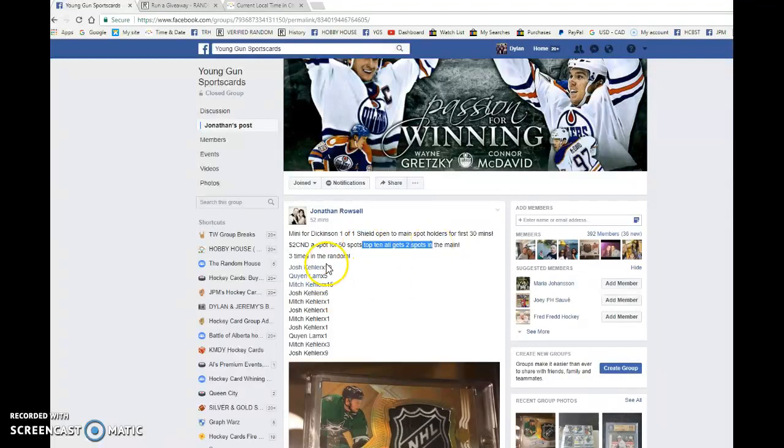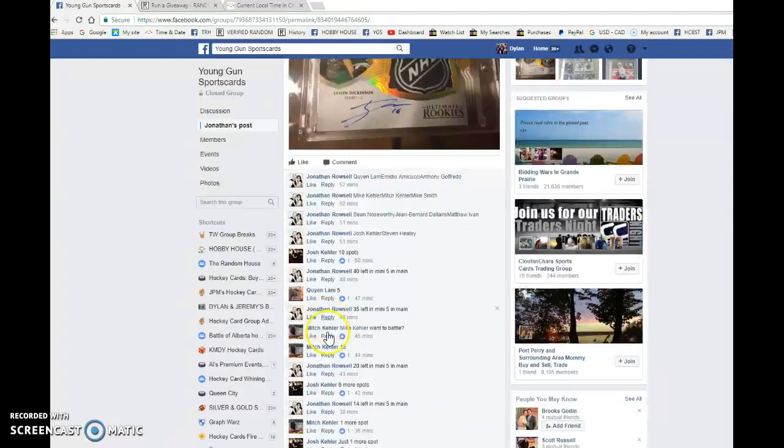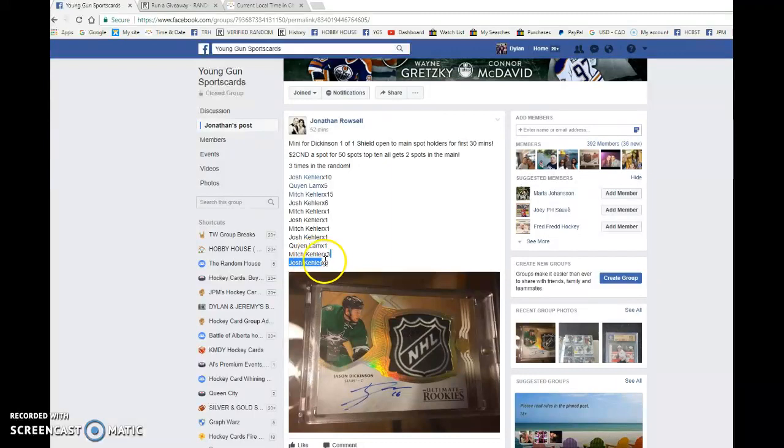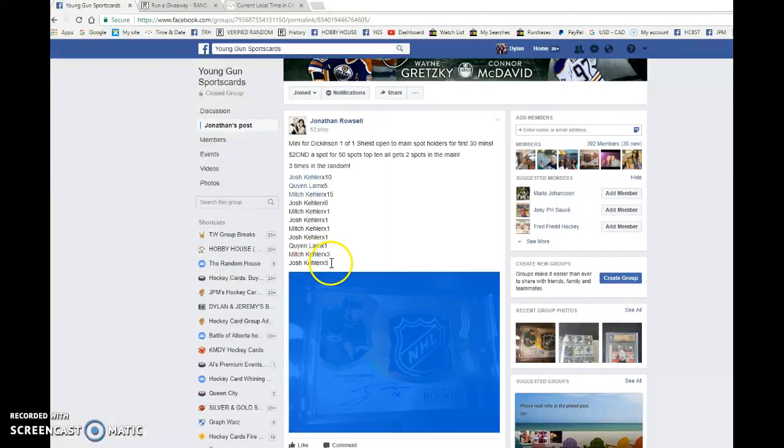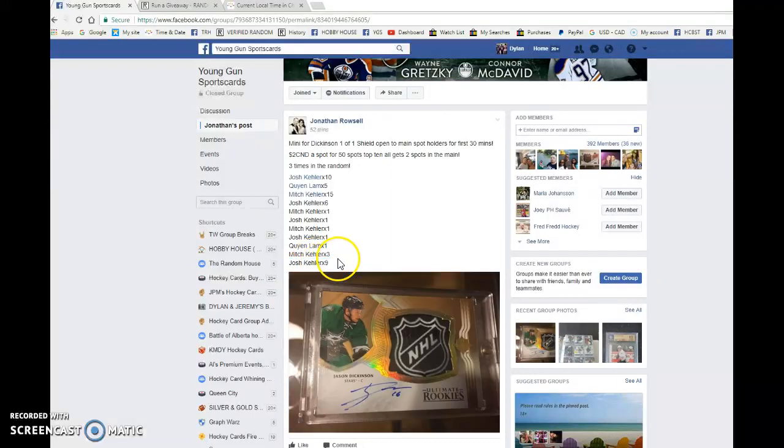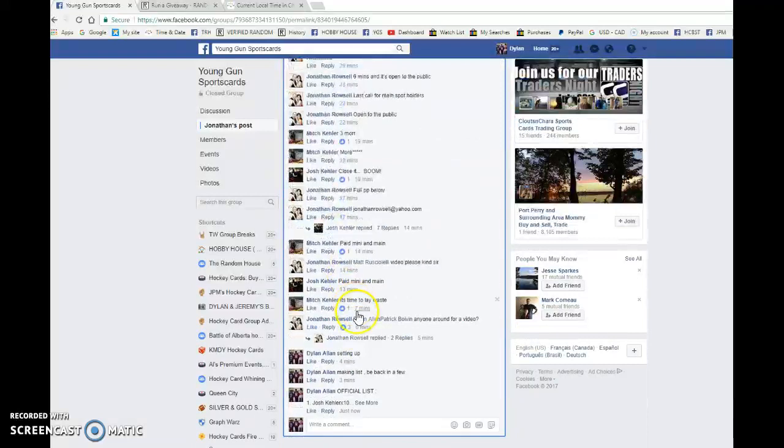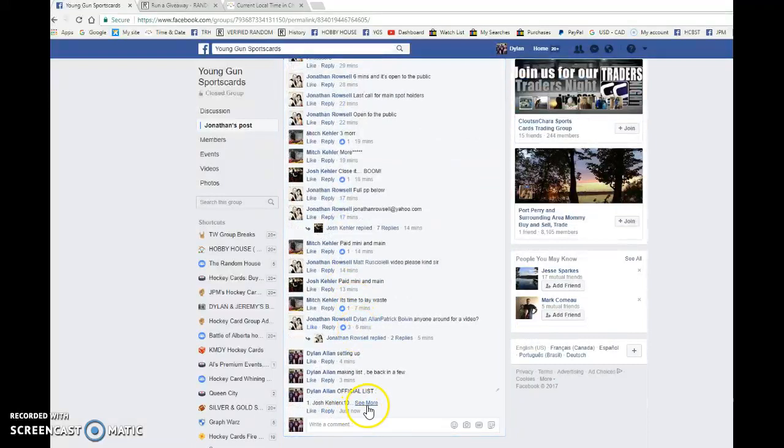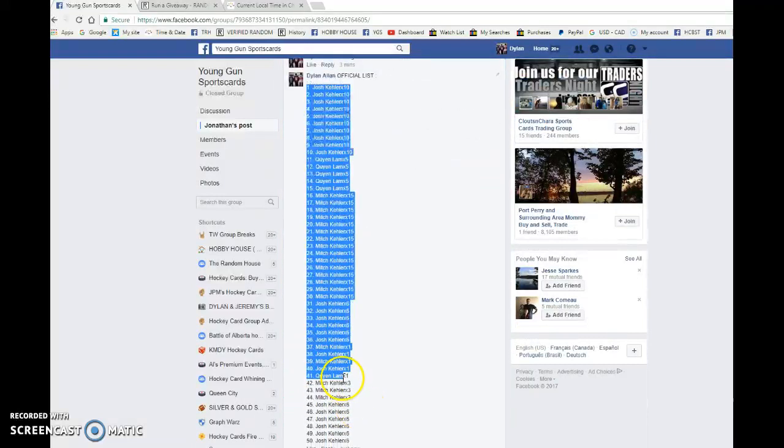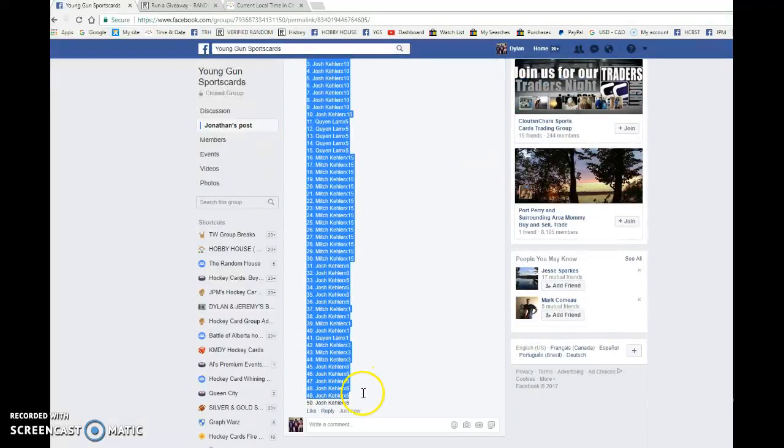We have Josh in the top spot and in the bottom spot. Just to confirm that this says times 9 but it is times 6. Let's see if Jonathan's updated it by now. He hasn't but we've gone ahead and made the list down here. He's told me in PM it was a small mistake.